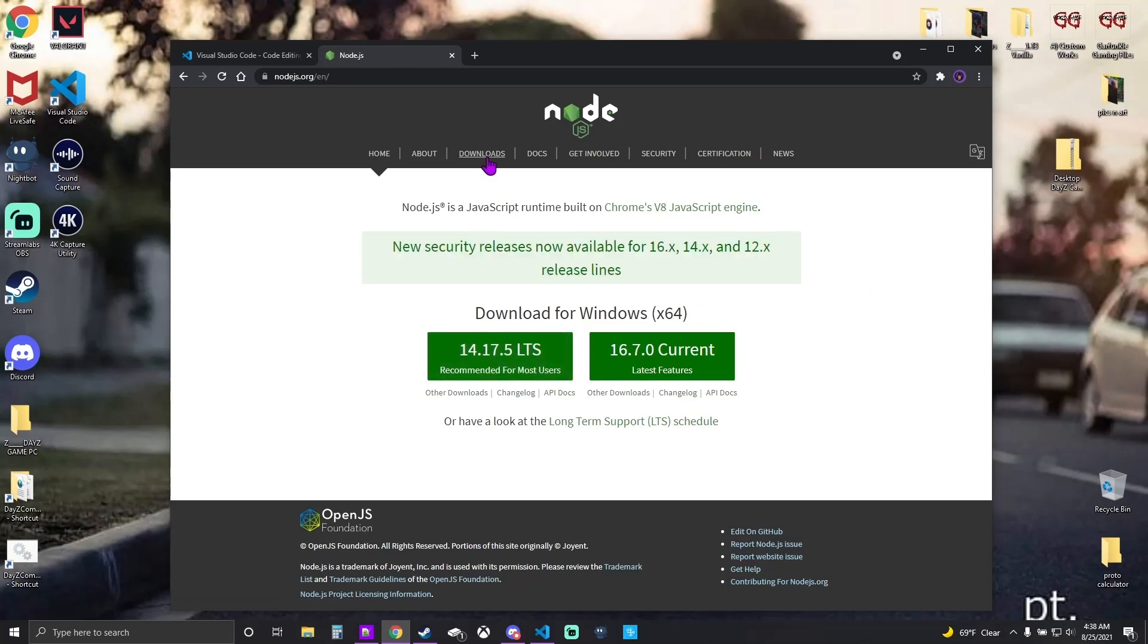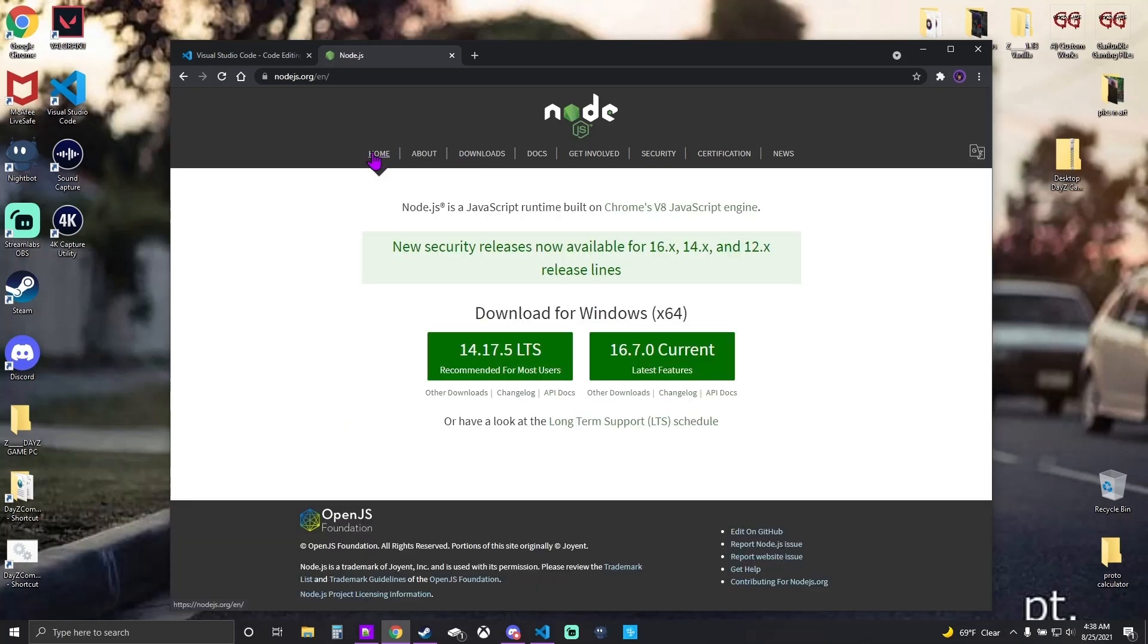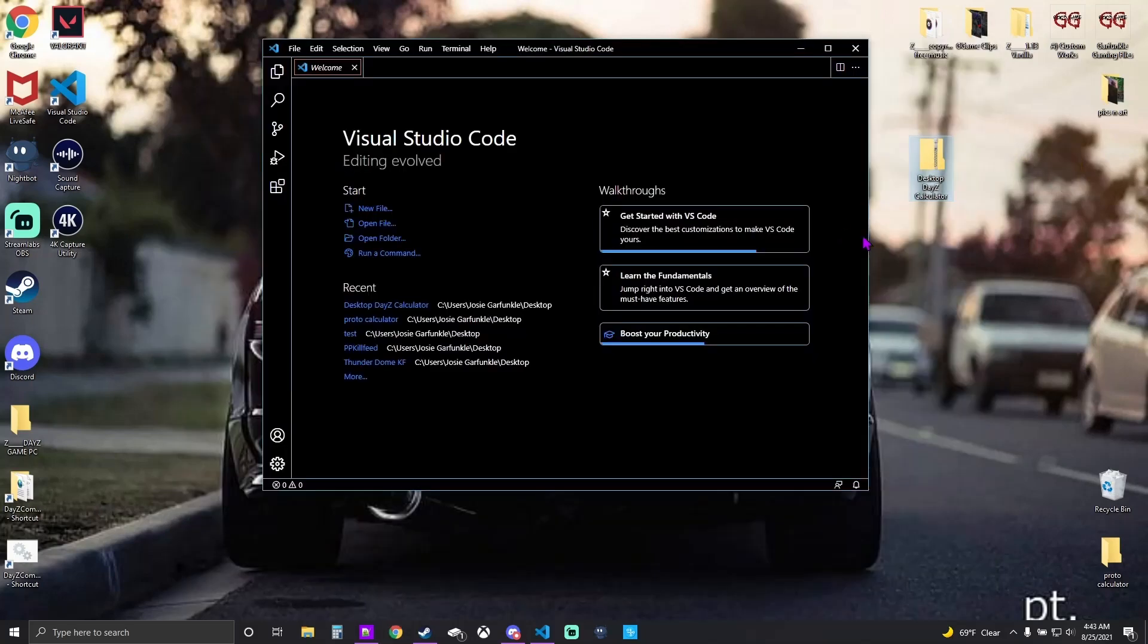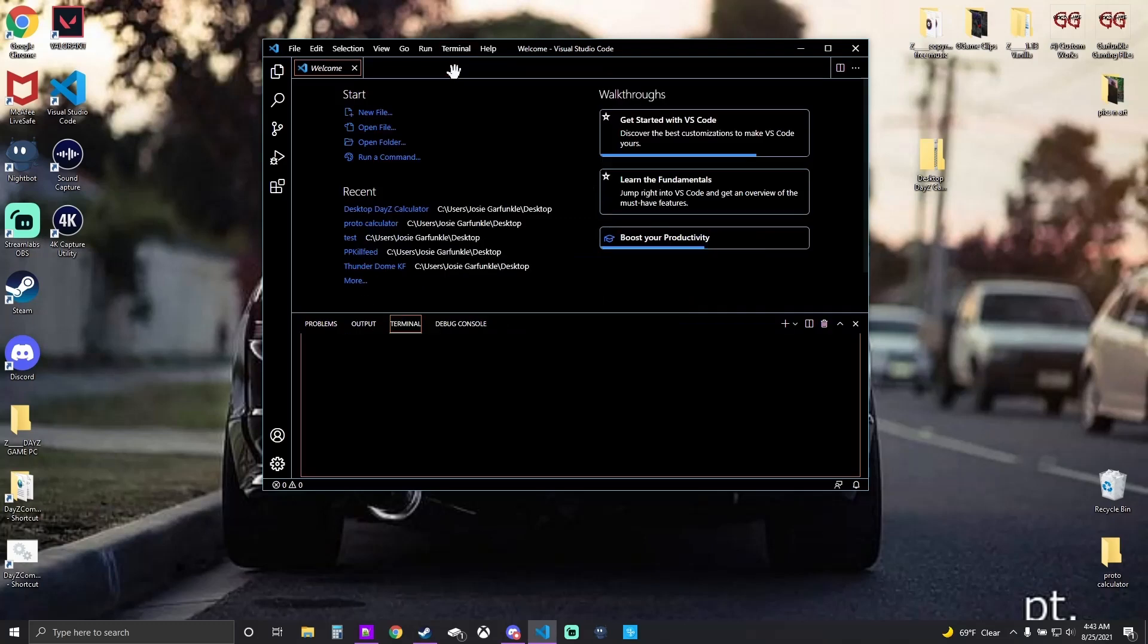It comes with a package called NPM. Together they are the gears that make the clock tick in this case. Once we have our Visual Studio Code and we have our Node with our NPM package, we're going to open Visual Studio Code.